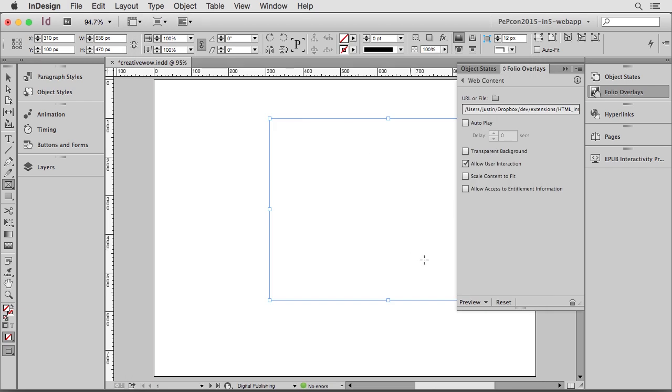And now if I were to preview this in the Adobe Content Viewer, it would be working. If I export it to DPS, it'll be working. If I export it using In5, it'll be working. But the folio overlays panel is actually made by the DPS team and not the InDesign team, and it's not supported by InDesign's native export formats.